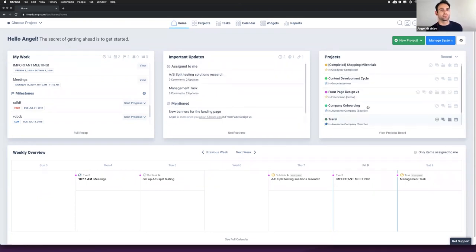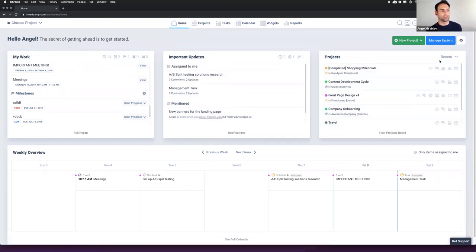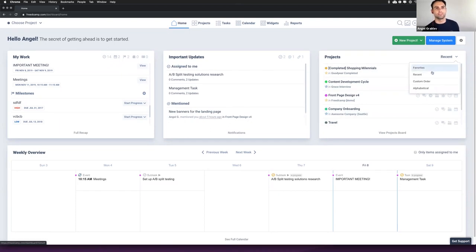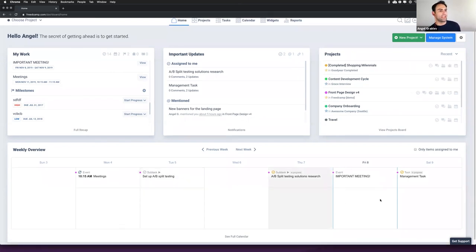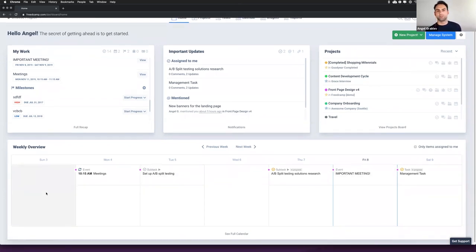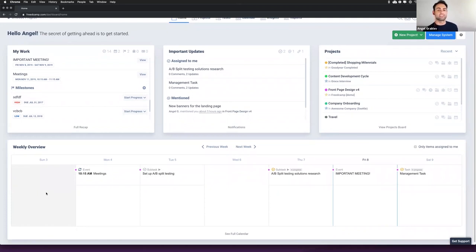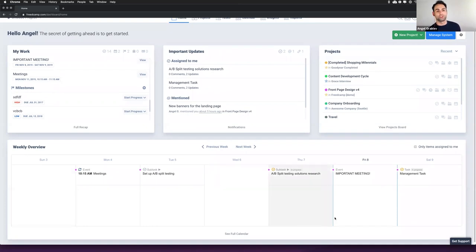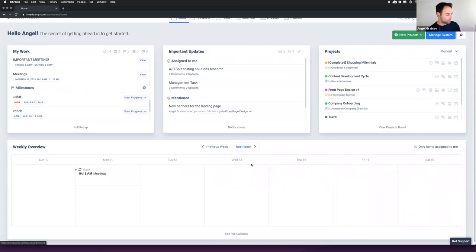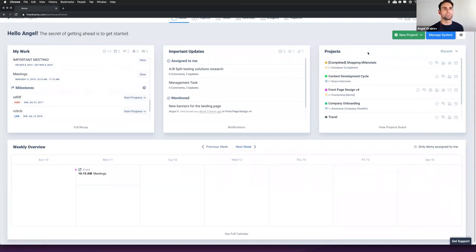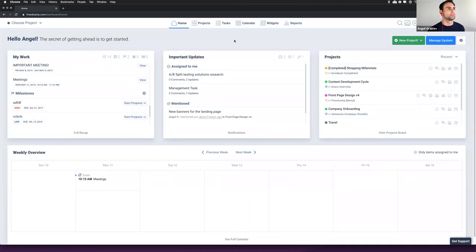Here we have the project list, which can be sorted by a number of variations from favorites to recent, or you can customize the order. And on the bottom, we have our agenda view. This really lets you know what's happening this week. Are there any meetings that I need to attend? Any tasks that are upcoming for maybe a friend or for myself? Or you can just filter it to the items assigned to just yourself. This agenda view is a great way to know what's coming up on your plan.